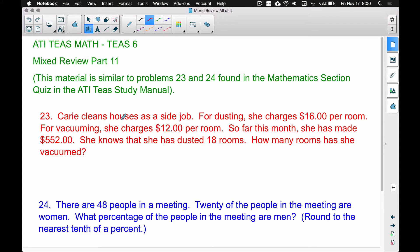Problem 23: Carrie cleans houses as a side job. For dusting she charges $16 per room; for vacuuming she charges $12 per room. So far this month she has made $552. She knows that she has dusted 18 rooms. How many rooms has she vacuumed? We have two different charges: $16 per room for dusting and $12 per room for vacuuming.